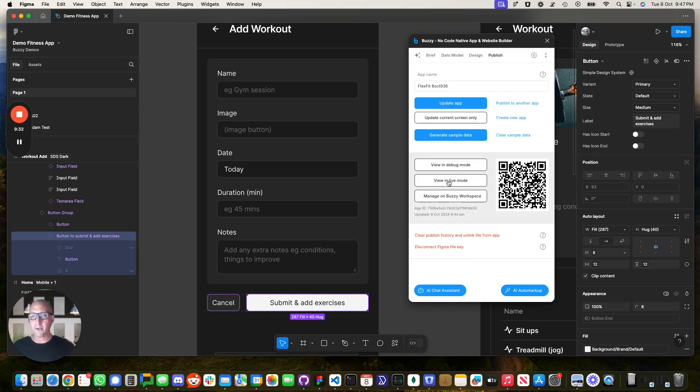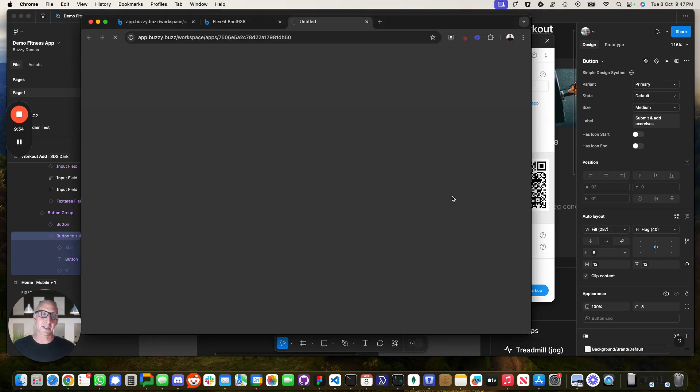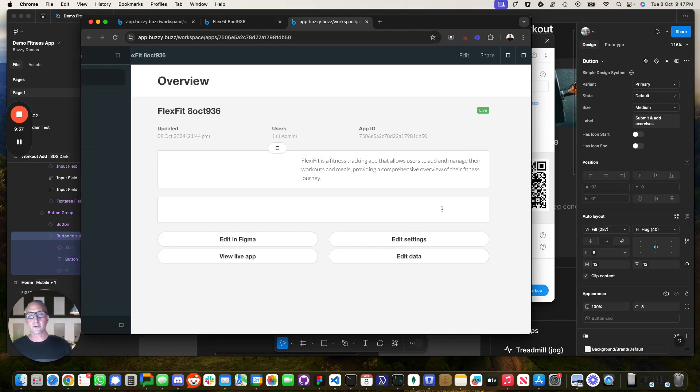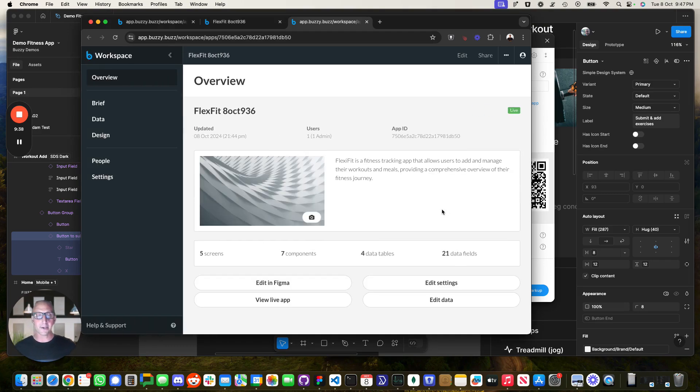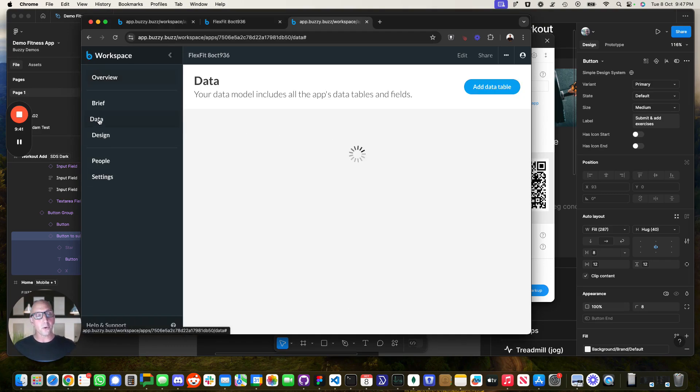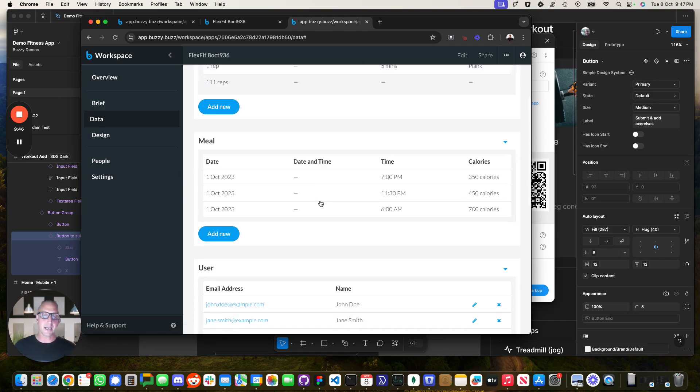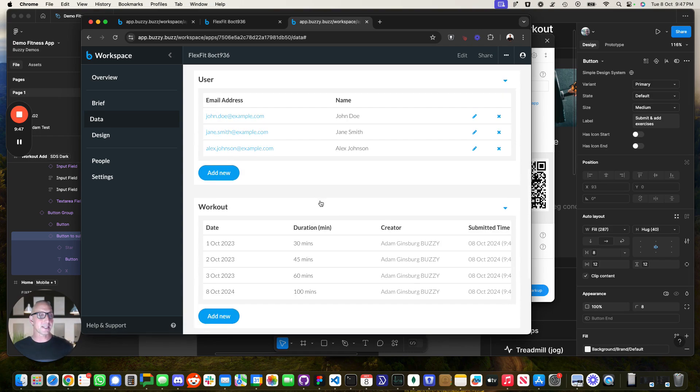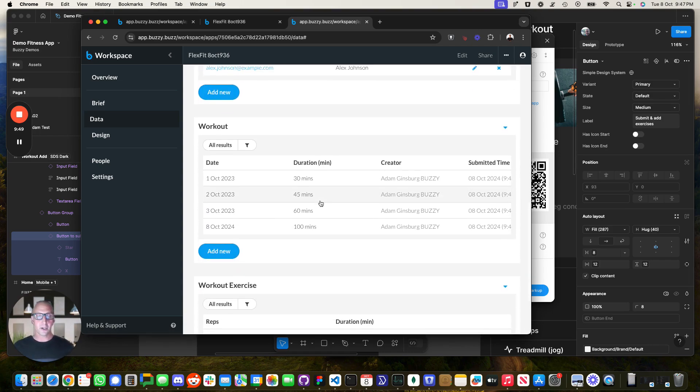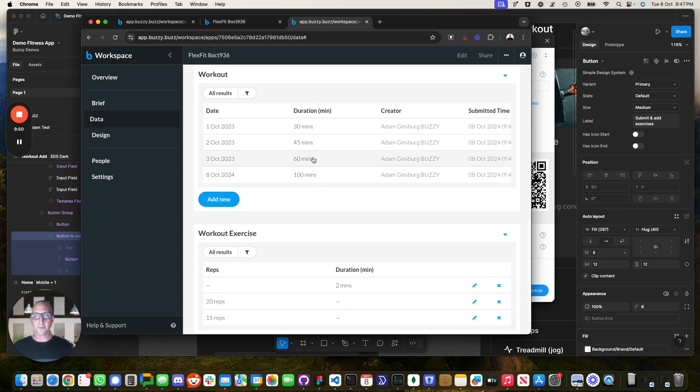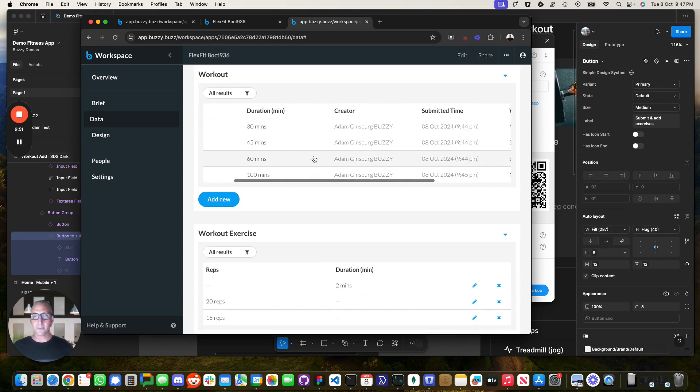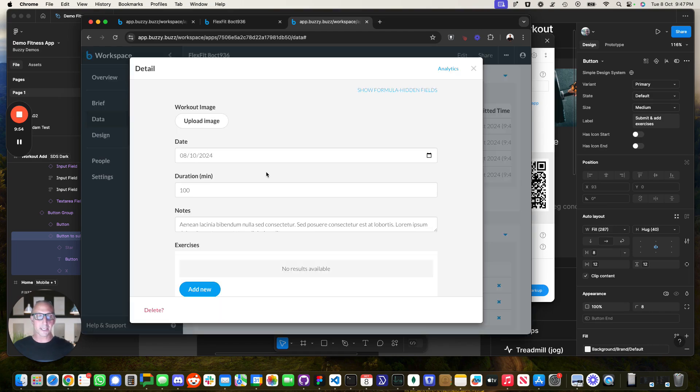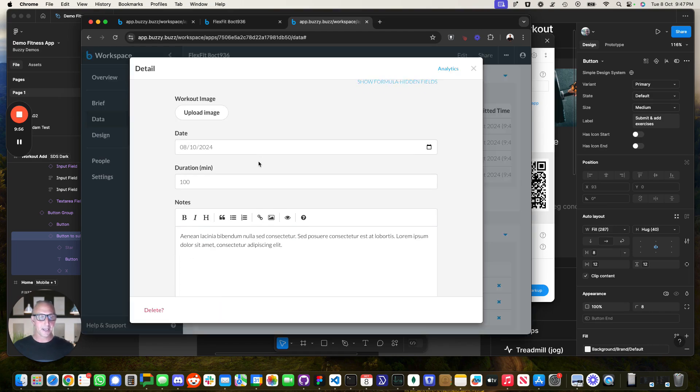Now, if we look over here, we've also got access to the buzzy workspace. Now this is the backend of the application. So it's running in the cloud and we've got all the data models that exist for that application. So over here we can see, this is the underlying database. So, if we looked over here, we had the, that's the workout that we added before.